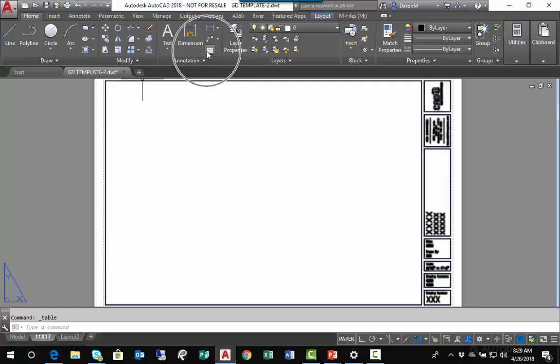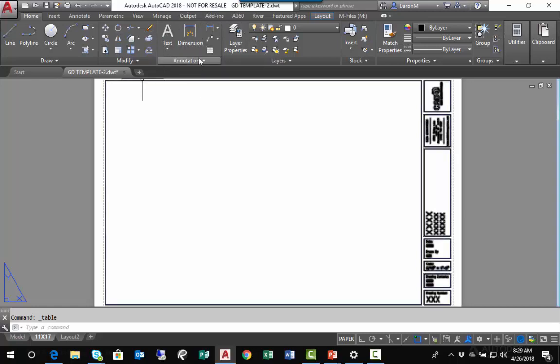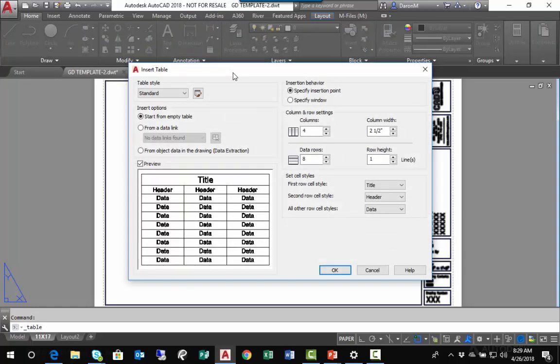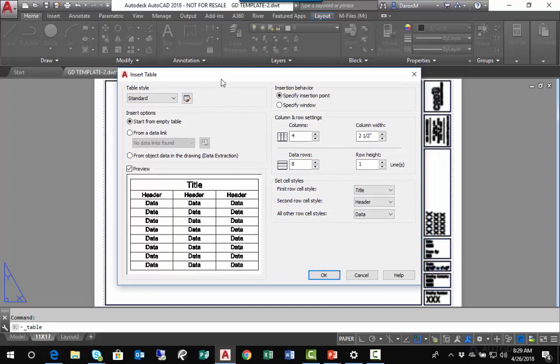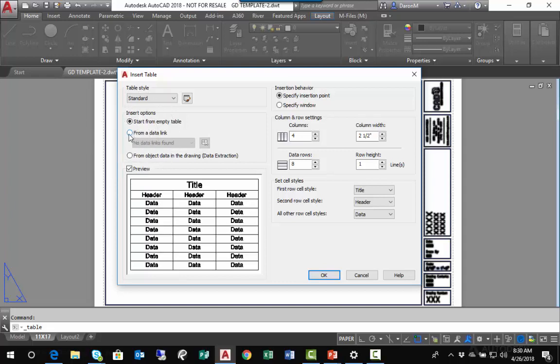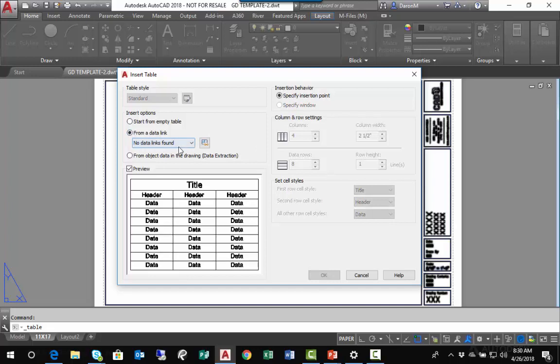Go ahead and click Table. In the Insert Table dialog box, we're going to use the second option from the top: From a Data Link. I'll go ahead and left-click Data Link.